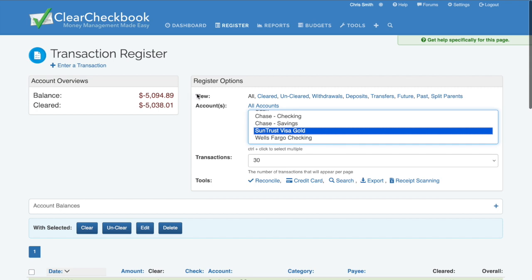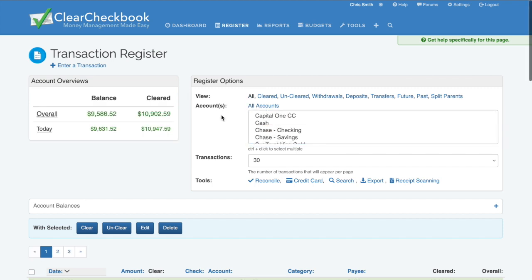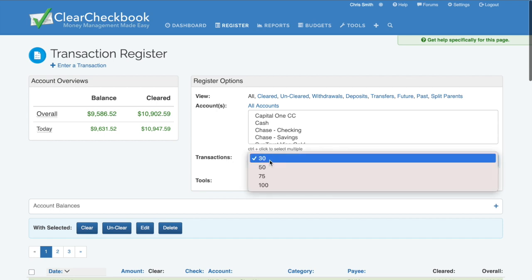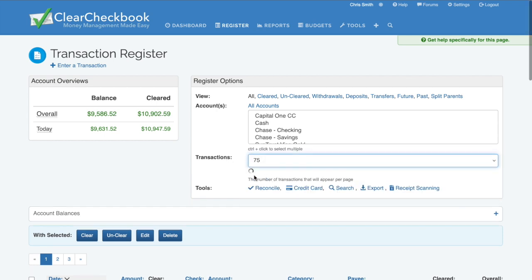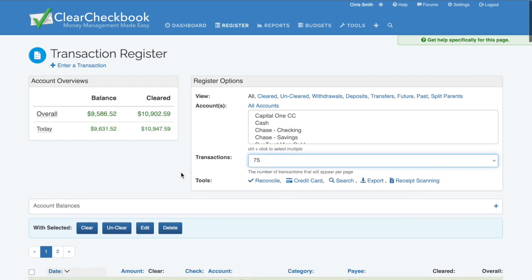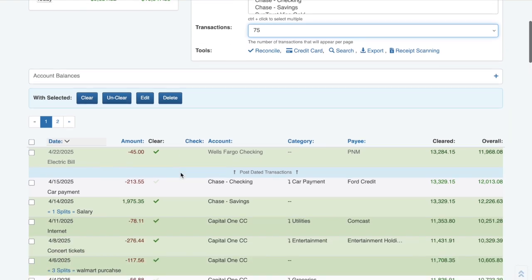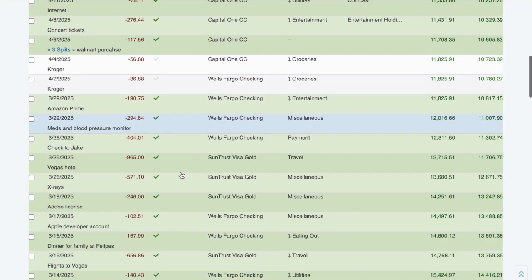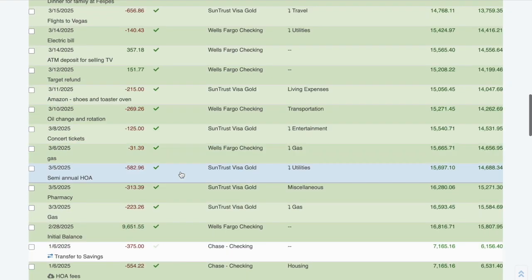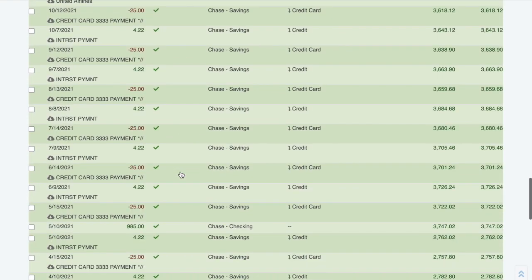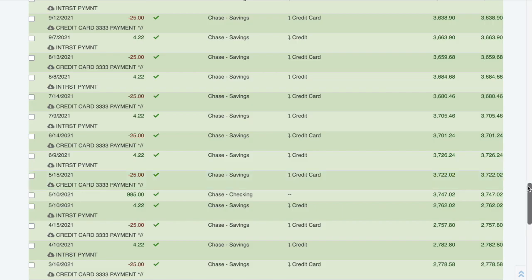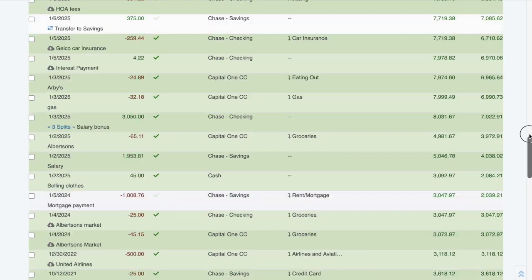I'll go back and select all accounts again, and then change the number of transactions being viewed from 30 to 75. This is much easier to view a large number of transactions and is really helpful if you're trying to manually clear your transactions.